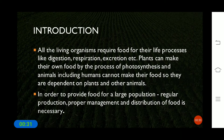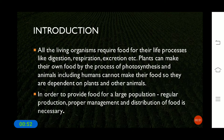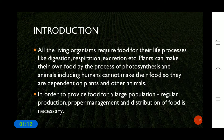Let us start with the introduction. As you know, all living organisms require food for their life processes like digestion, respiration, excretion, etc. Plants can make their own food by the process of photosynthesis, but animals including humans cannot make their own food, so they are dependent on plants and other animals. India has a vast population, and in order to provide food for a large population, the regular production, proper management and distribution of food is very necessary.